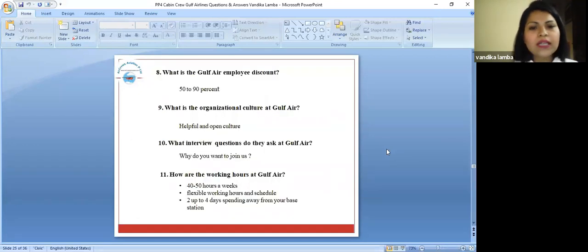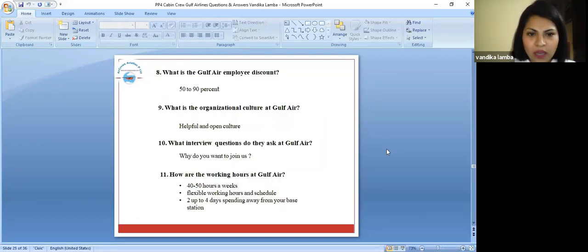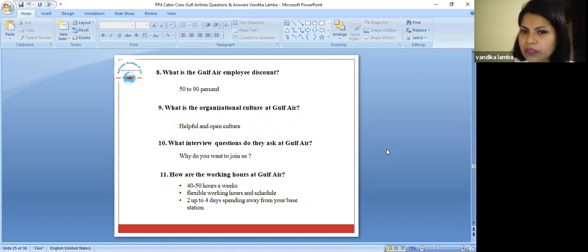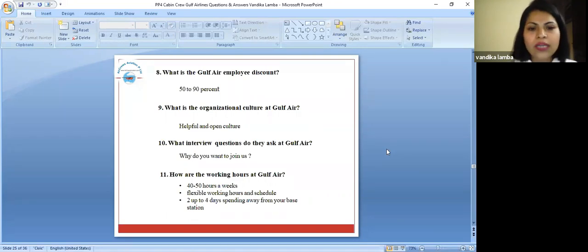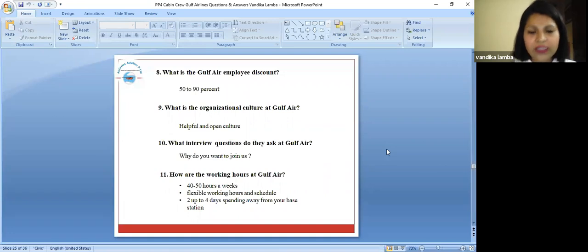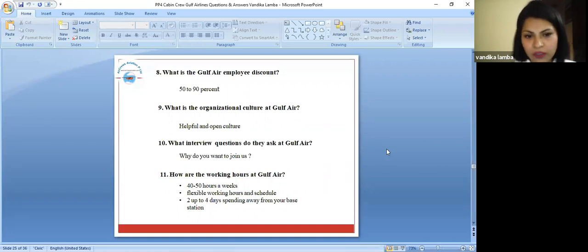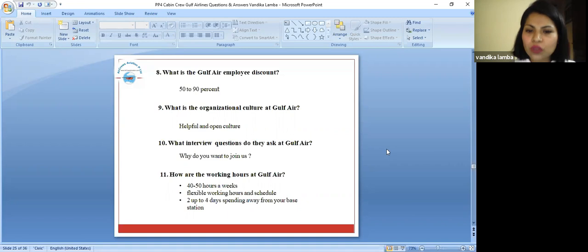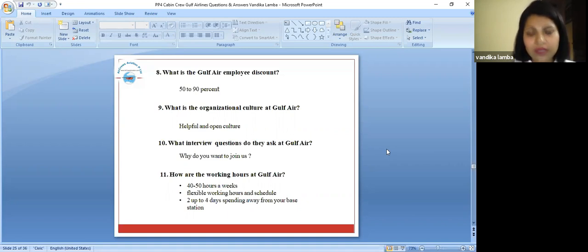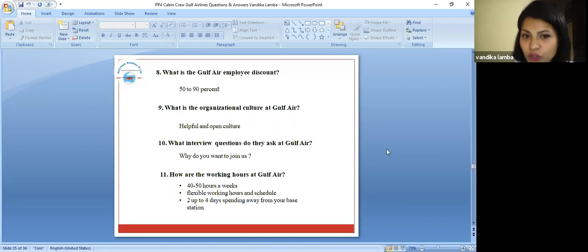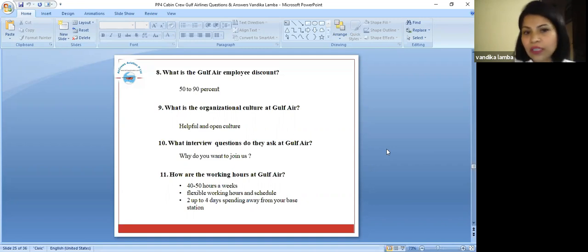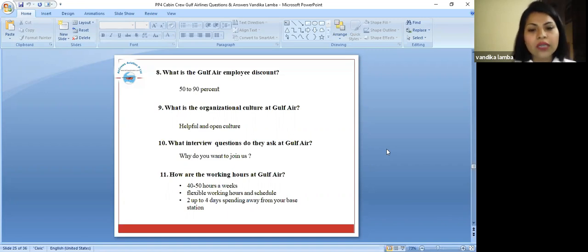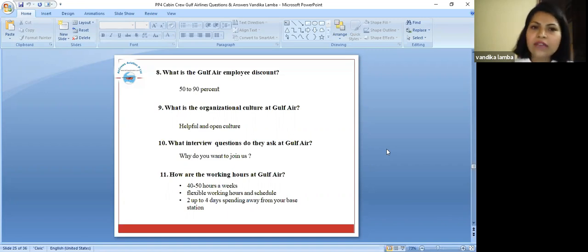What is the Gulf Air employee discount? It is like 50 to 90 percent as per our survey. What is the organizational culture at Gulf Air? It is very helpful and open culture. What interview questions do they ask at Gulf Air? Why do you want to join us? That's what they're going to ask you. Why do you want to join us? How are the working hours at Gulf Air? It is like 40 to 50 hours a week.